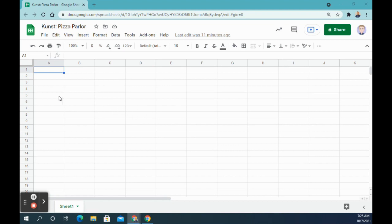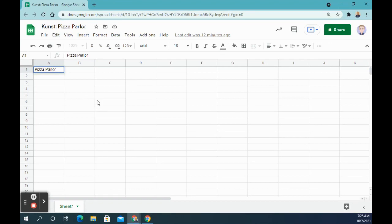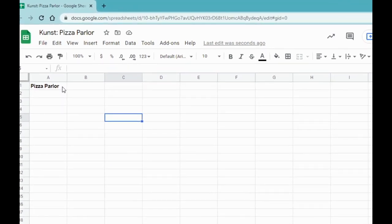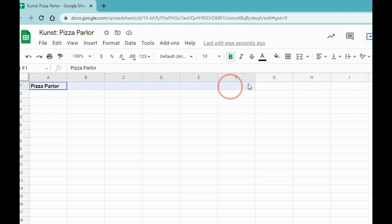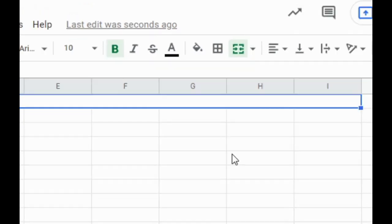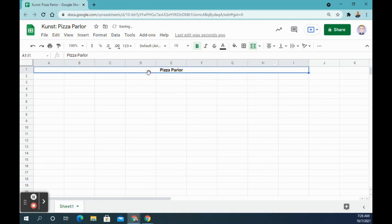The first thing I'm going to do is start in cell A1 and type in Pizza Parlor. After typing that in, change it to size 12 font and bold. If it doesn't change to bold, just highlight it and click on bold. Next, we're going to merge cells from A to I. Click on A1, drag all the way to I1, then use the merge cells shortcut on your toolbar. Click back on it and center align it so Pizza Parlor goes to the center.